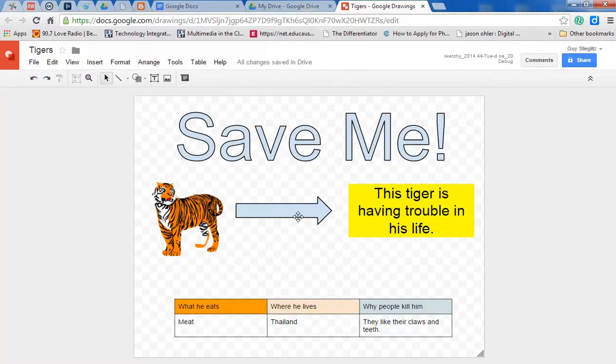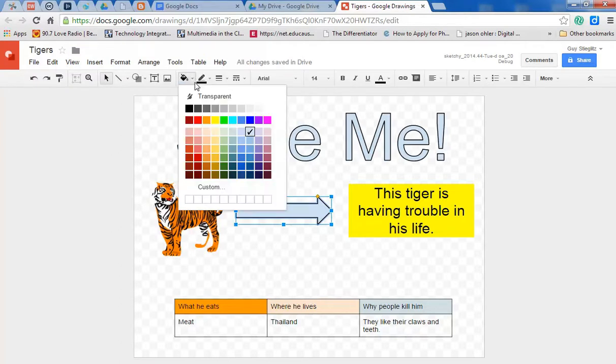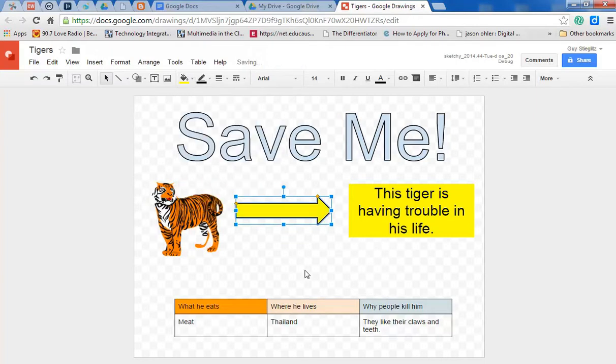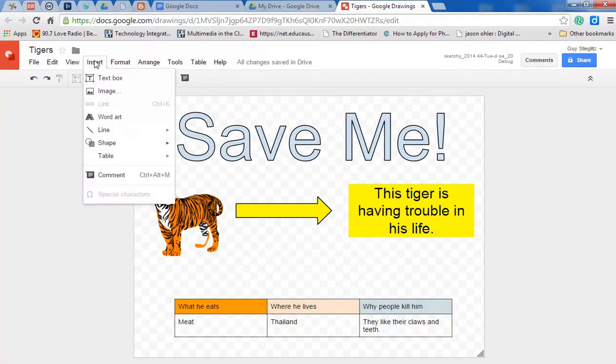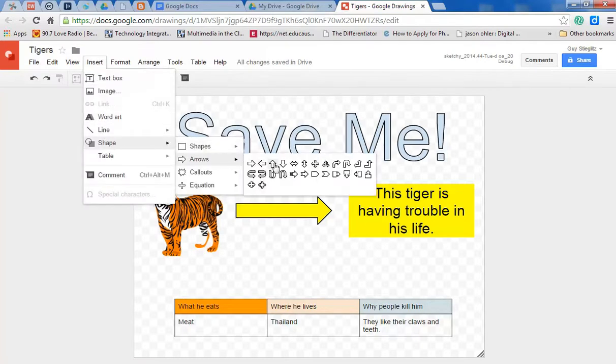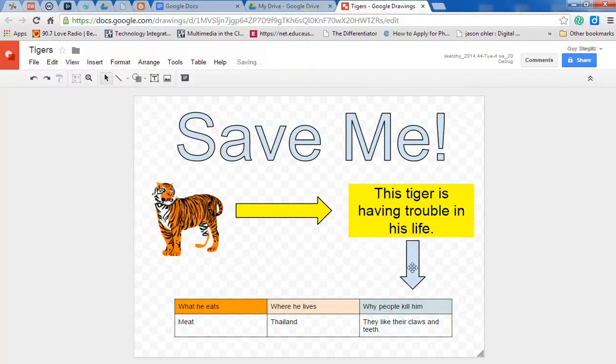So there you go. And if I want, I can of course change the color of the arrow. I can insert another arrow going this way. And I can change the colors, as you know, very easily.